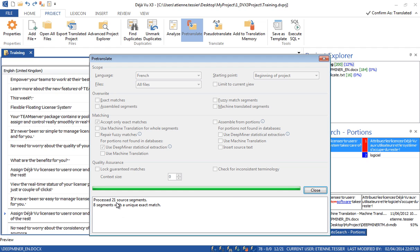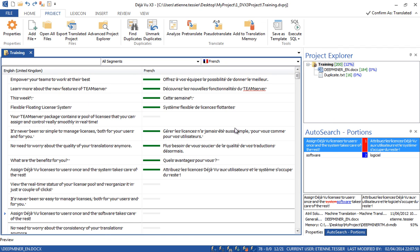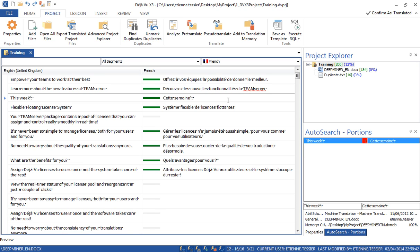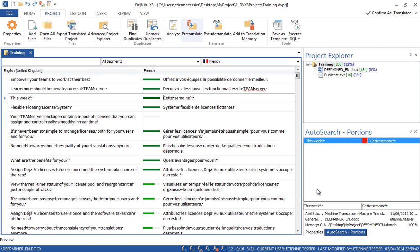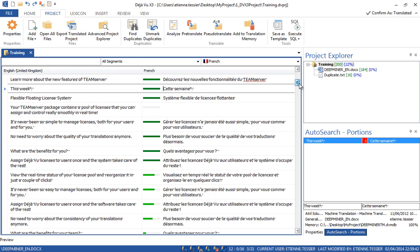Here are the results: 21 source segments have been processed and 8 segments have a unique exact match. You can see them easily — the status is different, shown in dark green, meaning they are exact matches. If I hover my mouse here I get the explanation: this is an exact match, score is 100%. Now let's go further and uncheck the option so Deja Vu X3 also inserts fuzzy matches. You can see the fuzzy matches — they are in light green as opposed to the dark green of exact matches. I can start translating right away, or try to go further with the pre-translation module.